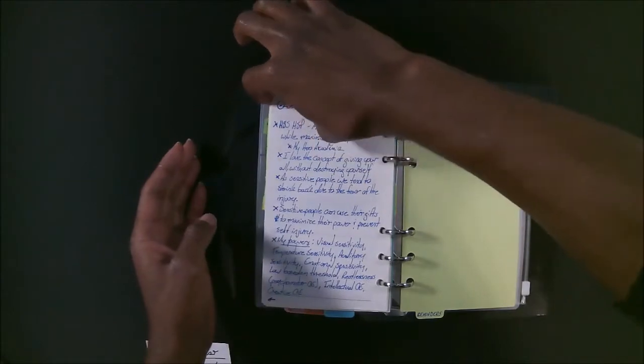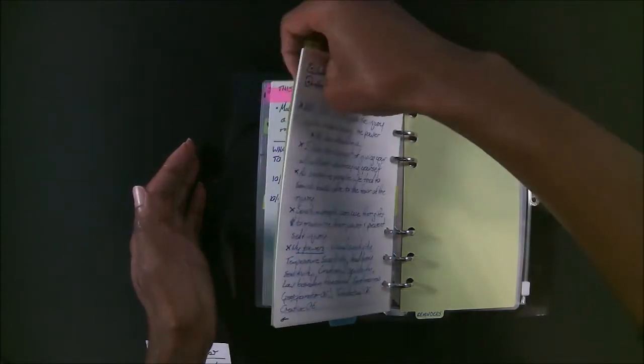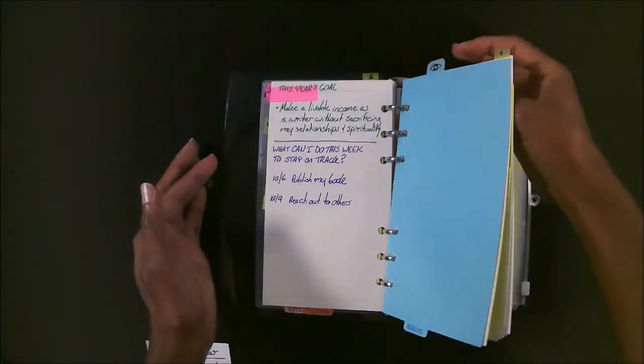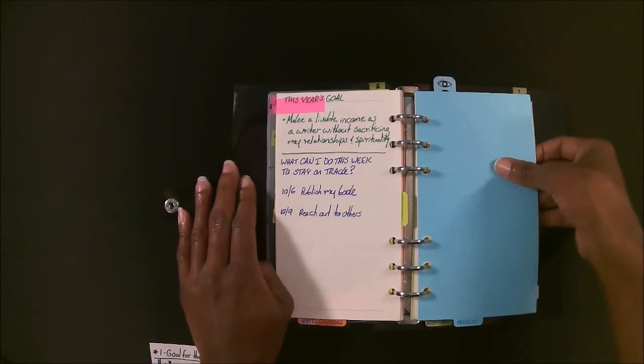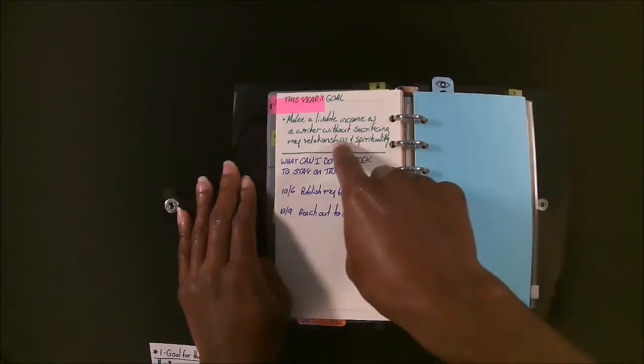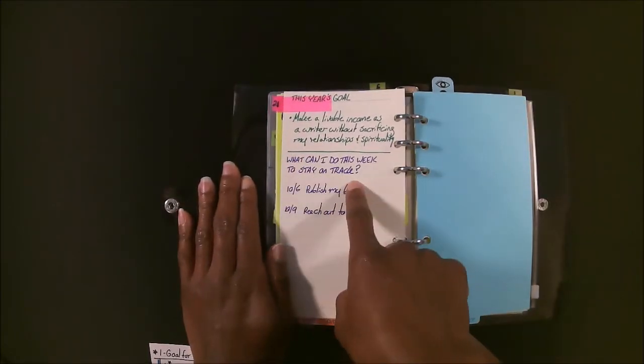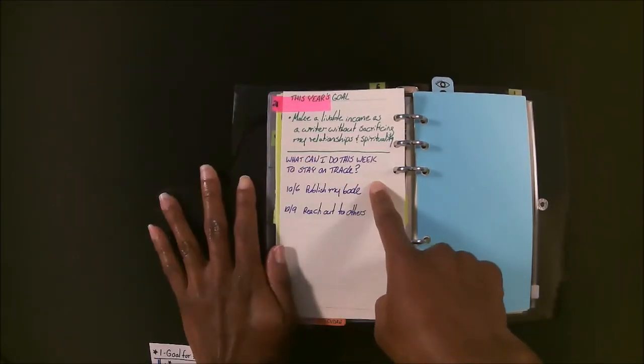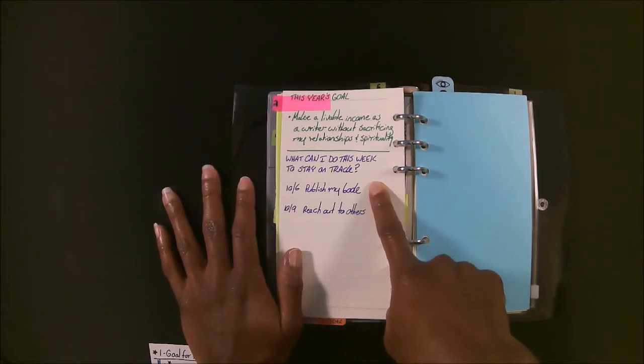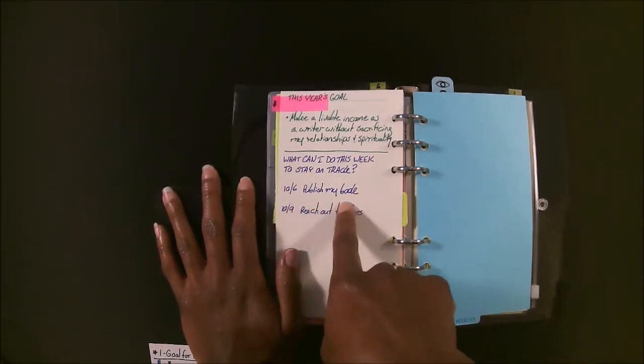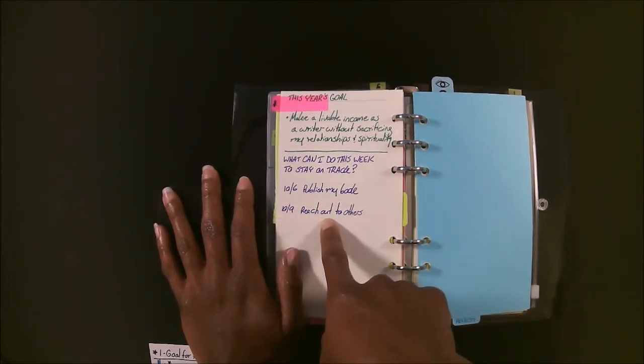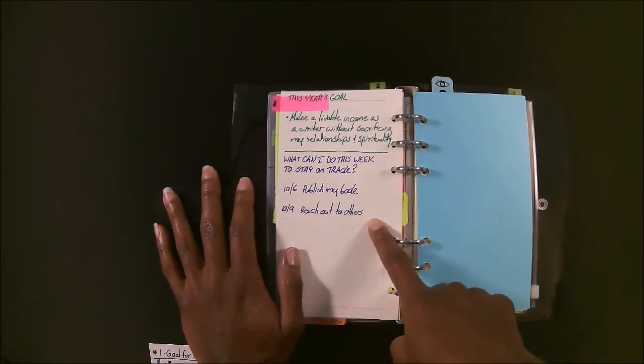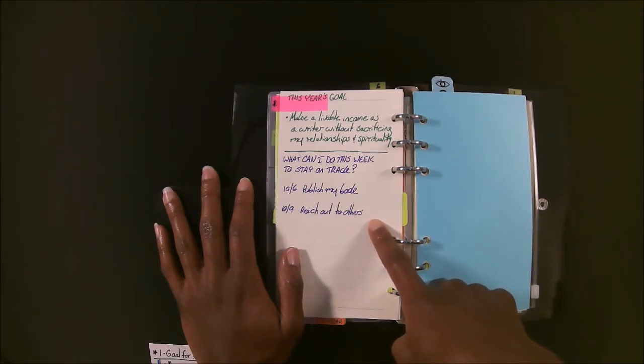So my goal for the year. I have my goal for the year, and then underneath, I ask myself what can I do this week to stay on track? So then each week, I just write down one thing I can do to stick to my goal for the year.